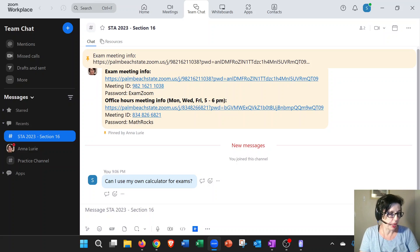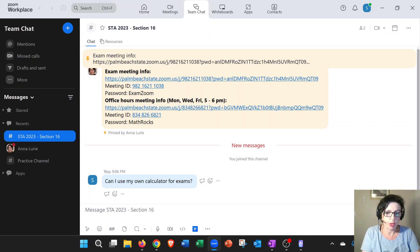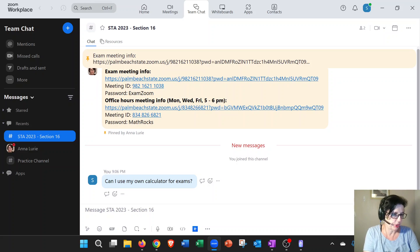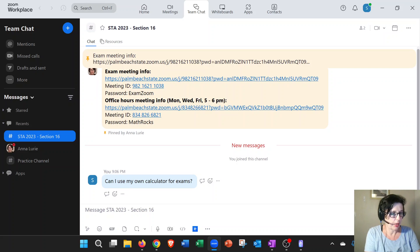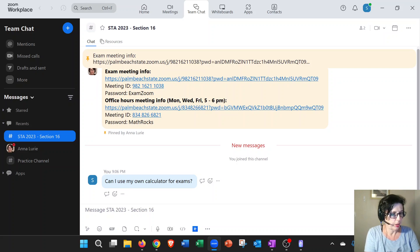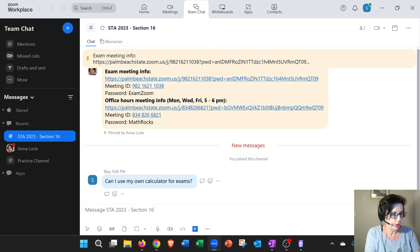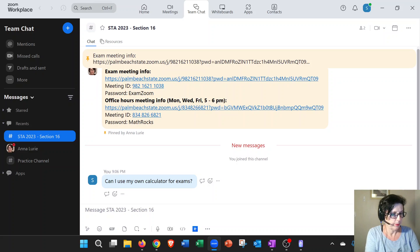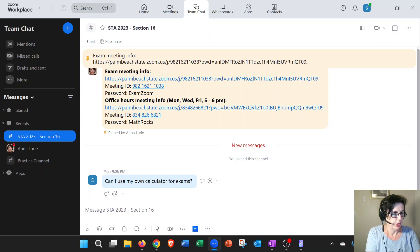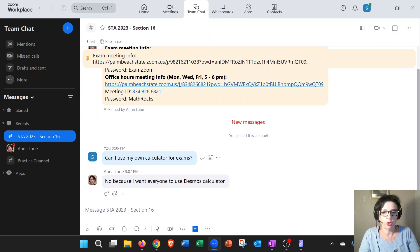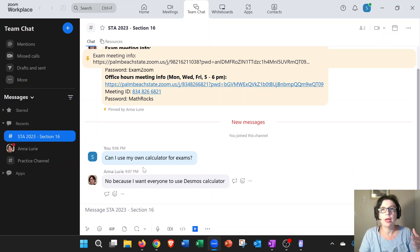Another person can answer or I can answer here. Now you can use a thread reply. If I just answer right here in the channel, I'll say 'No, because I want everyone to use Desmos calculator to get used to using Desmos calculator.' Let's say I'm posting that message. Professor Lurie answered.